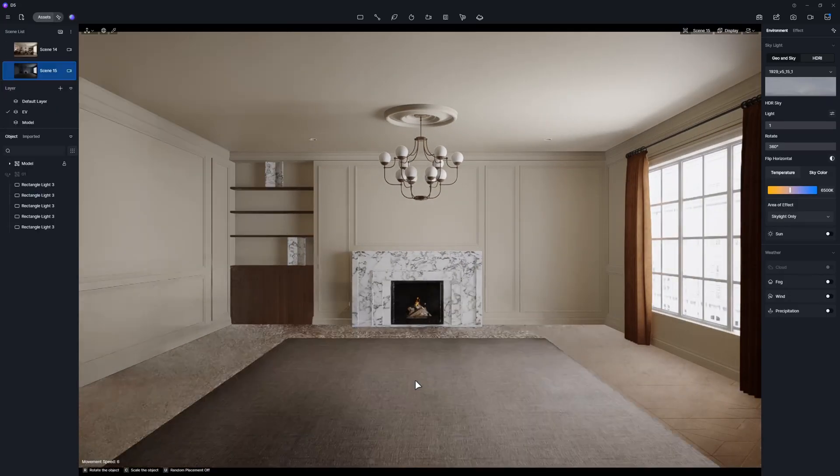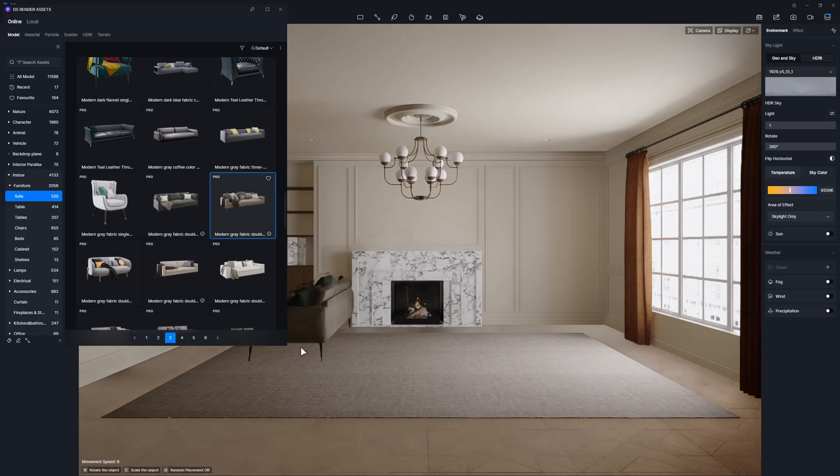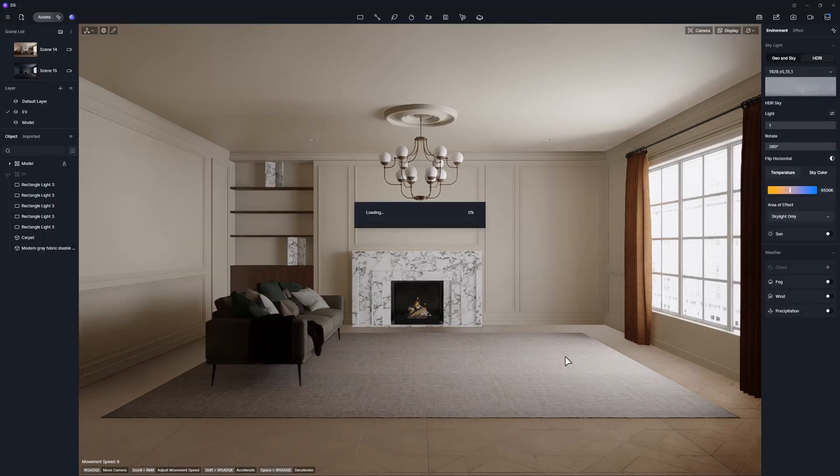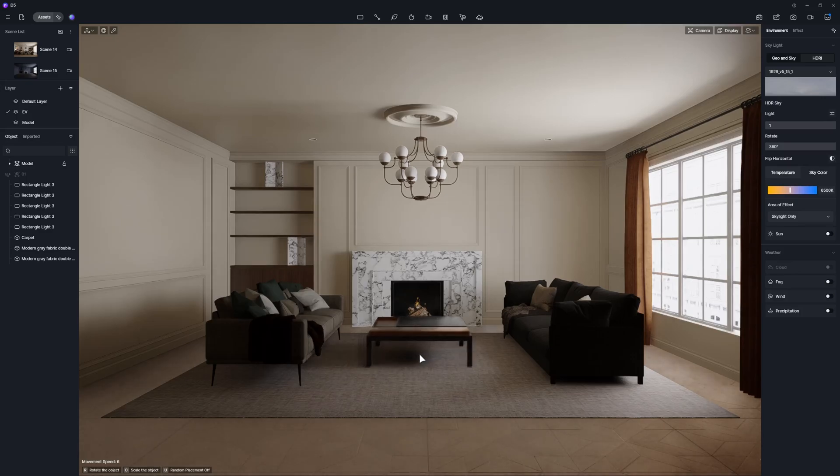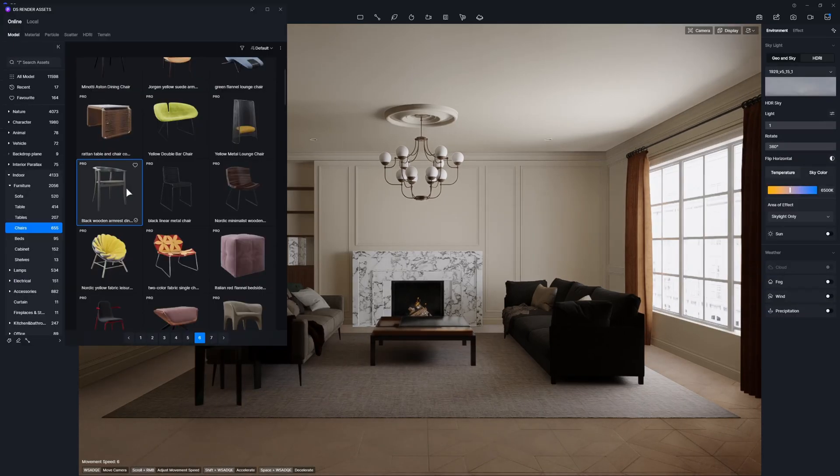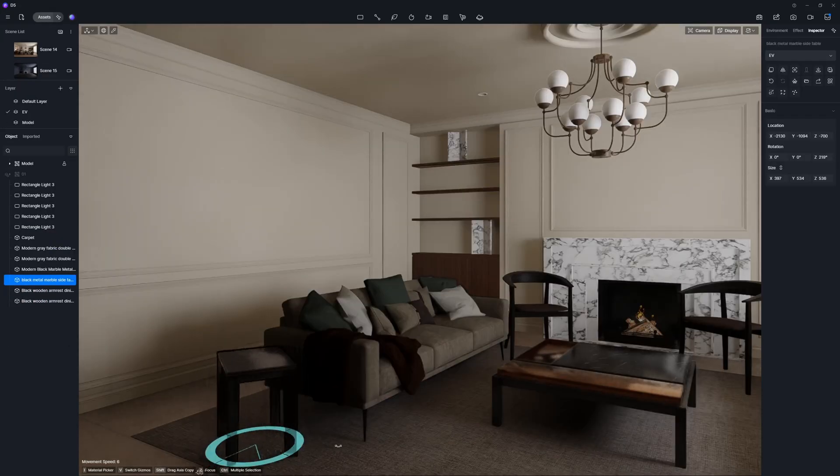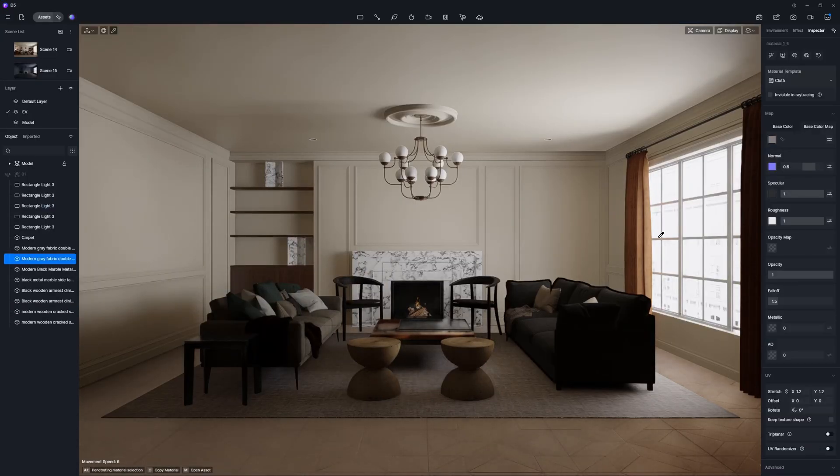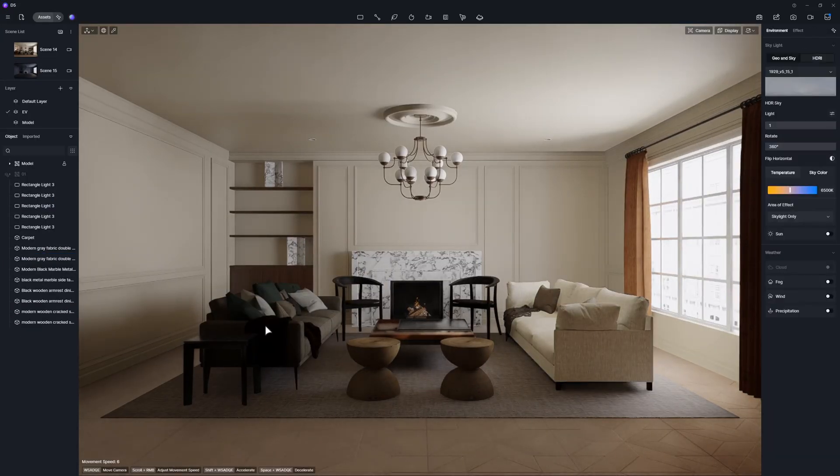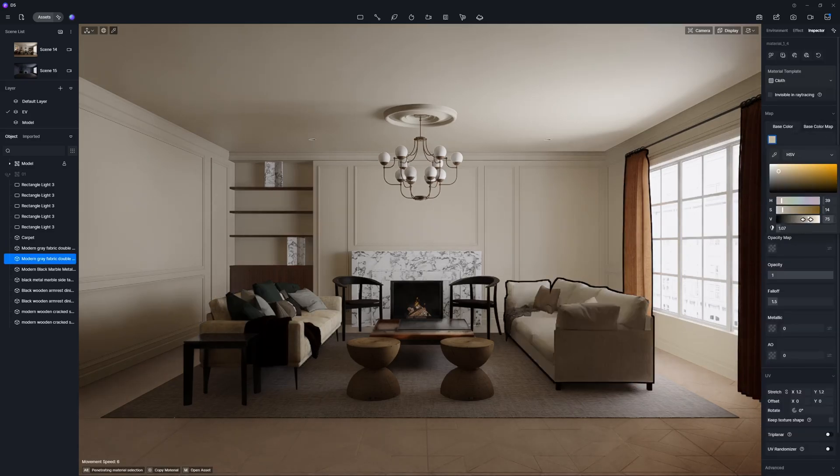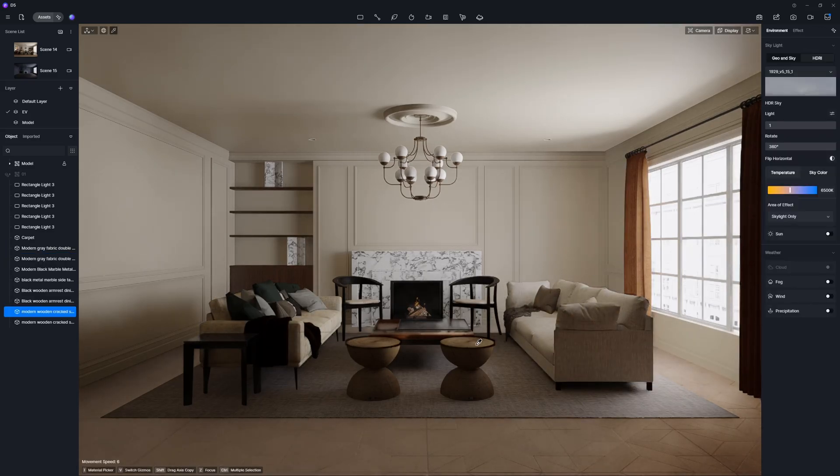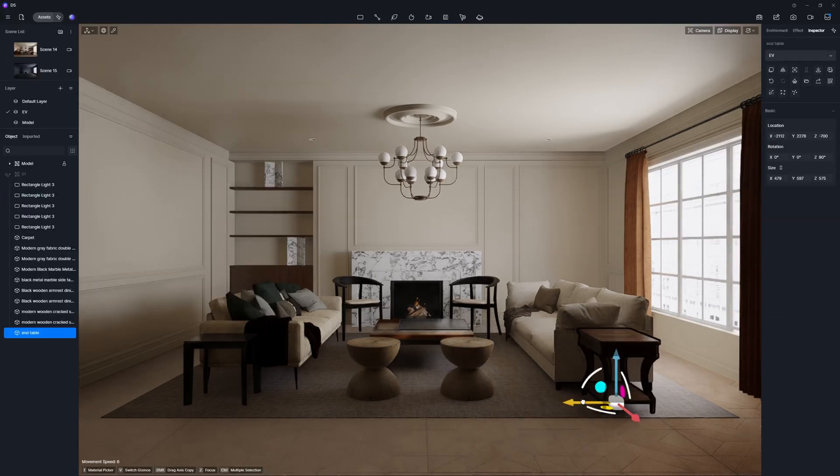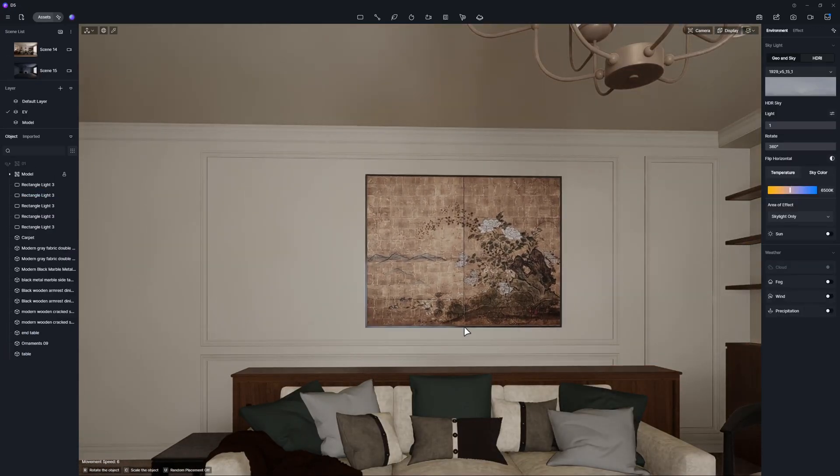Let's proceed to add pieces of furniture from the D5 Asset Library. You can also use the models you have previously collected and saved in the local library.